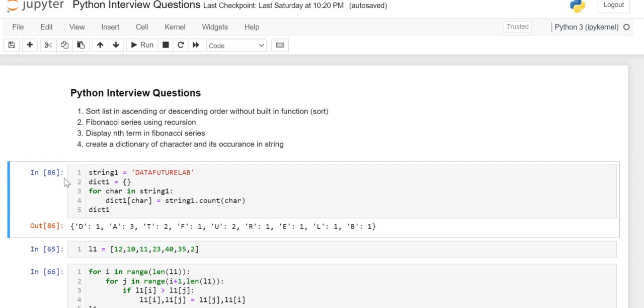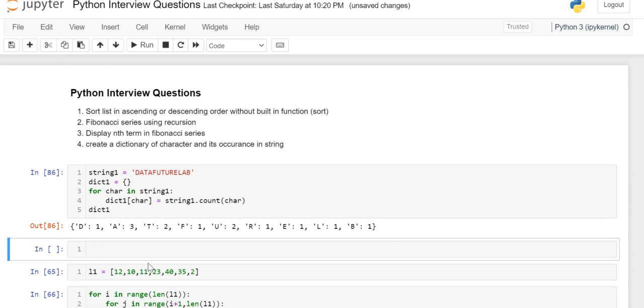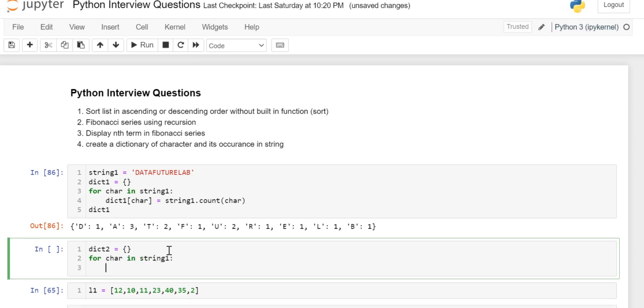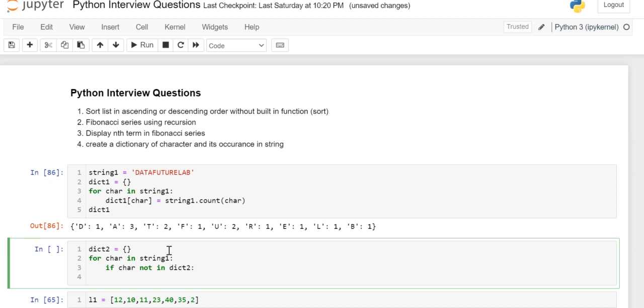One more approach is there. So for the same string, we'll create a dictionary dict2 as an empty dictionary. For character in string1, if character is not in dict2...